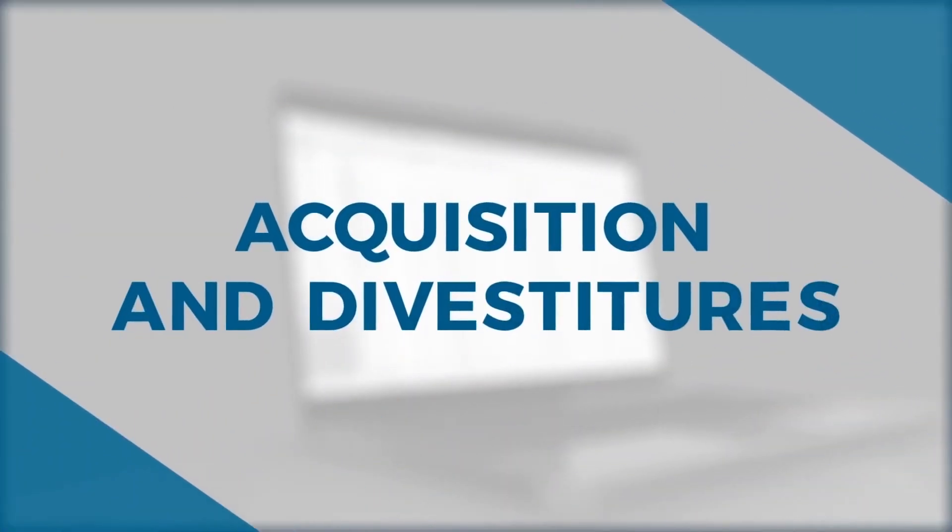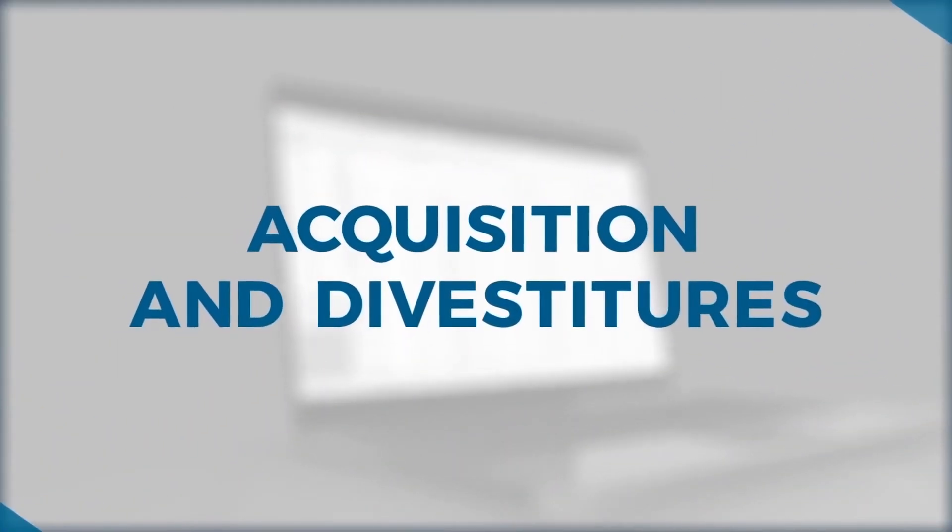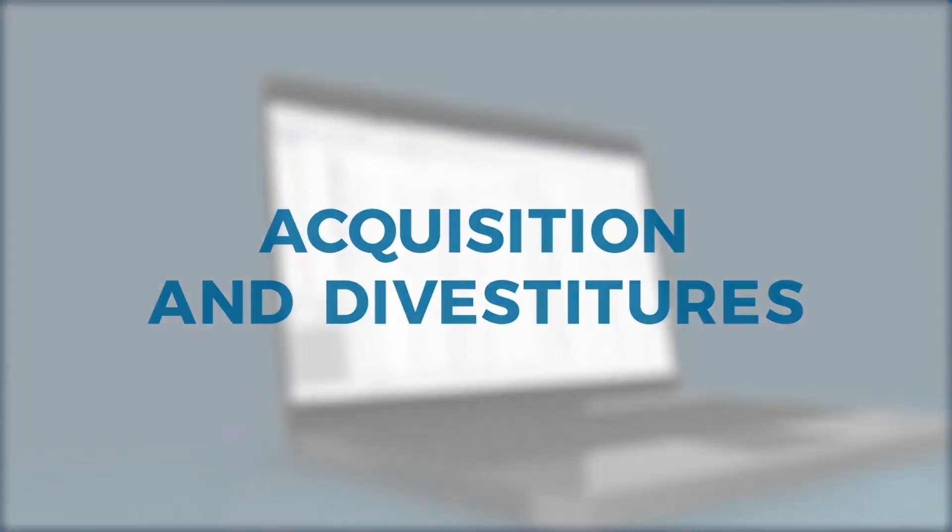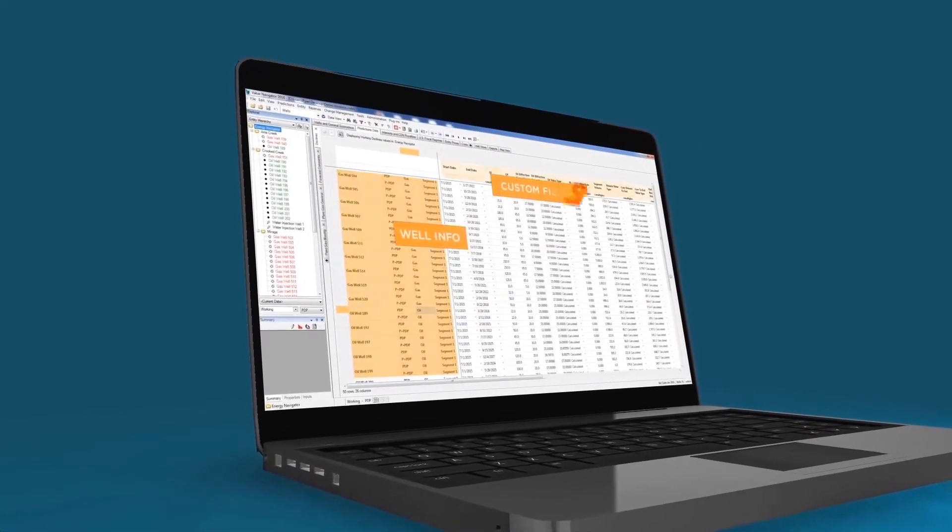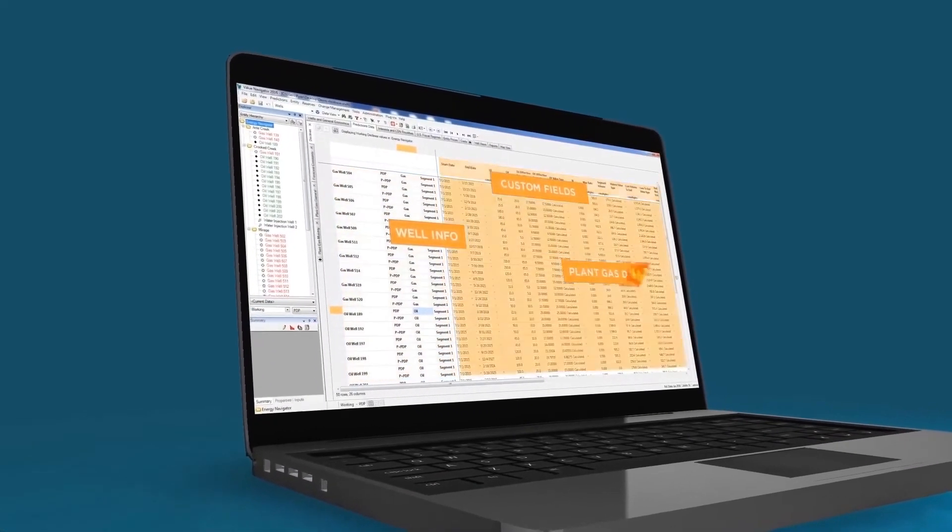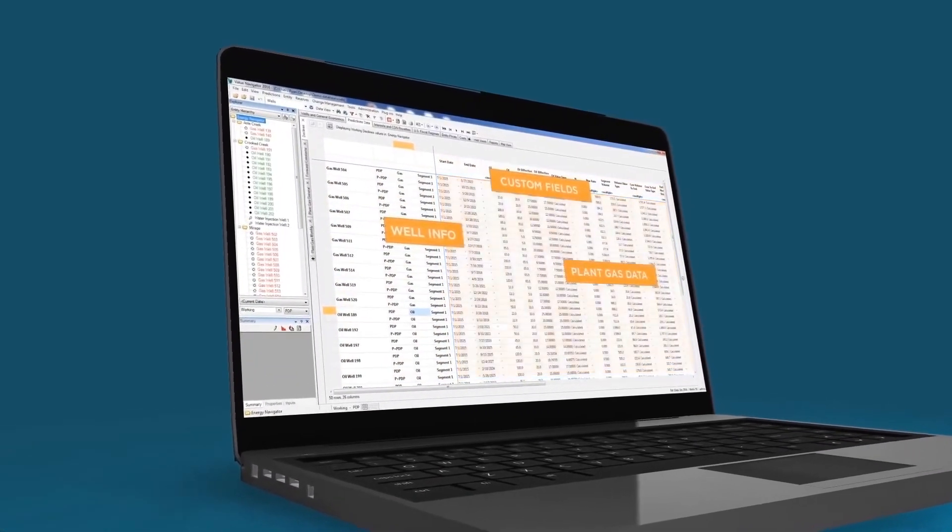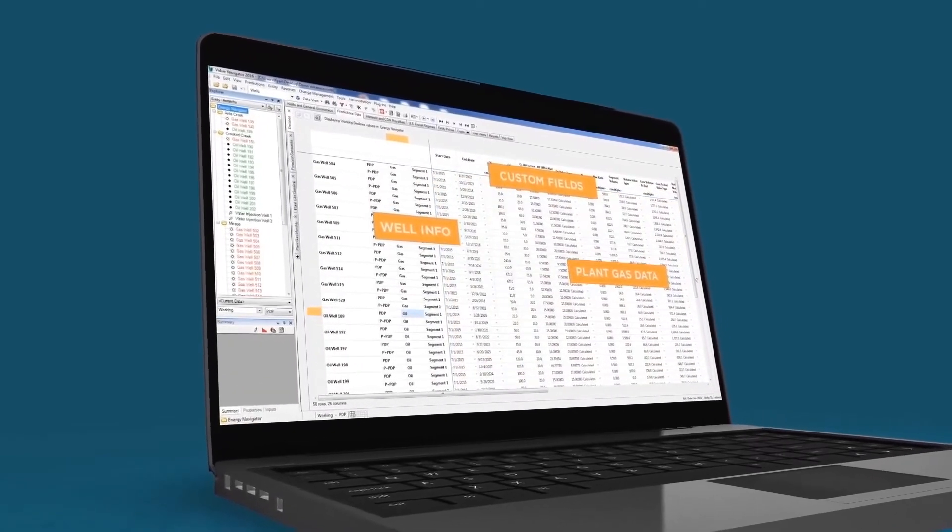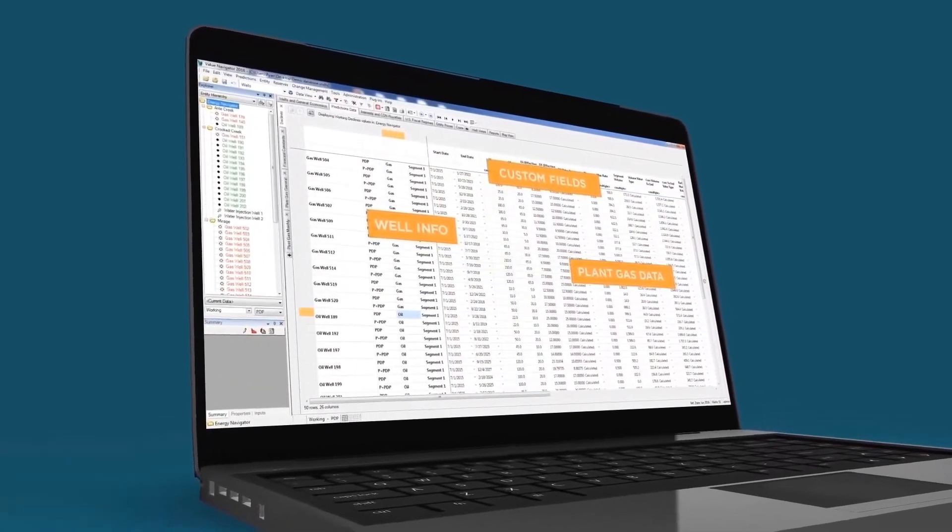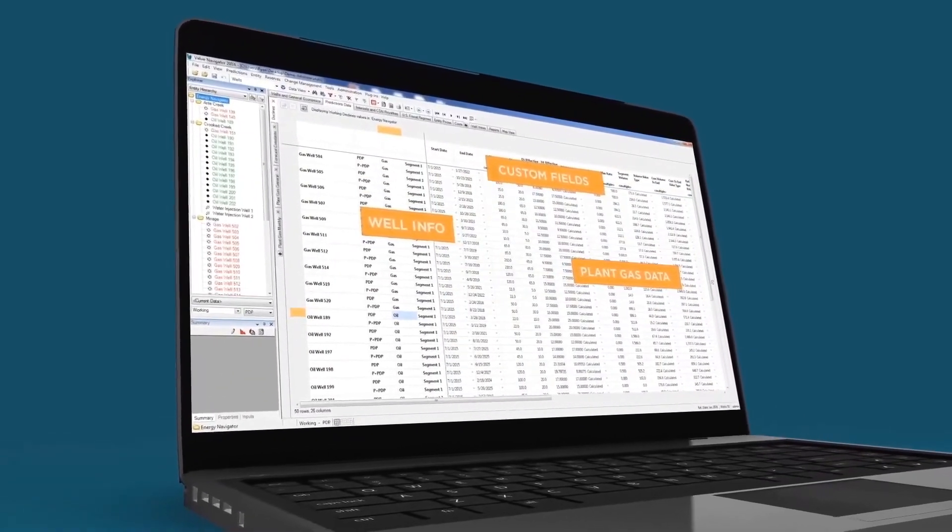With such powerful forecasting and economic evaluation capabilities, it should come as no surprise that Valnav is considered one of the most effective A&D analysis tools in the industry.